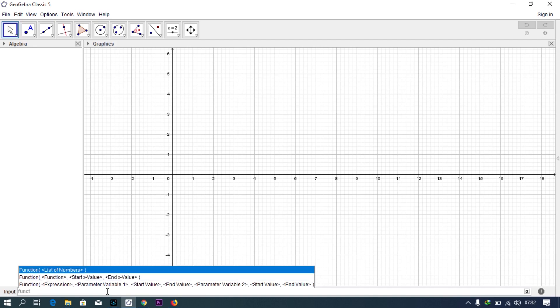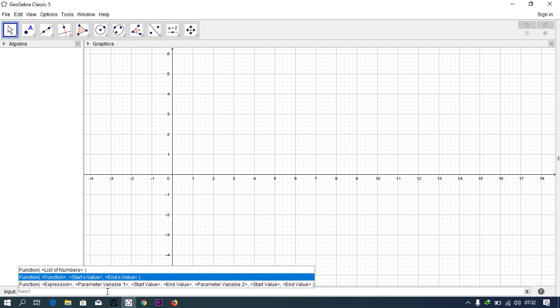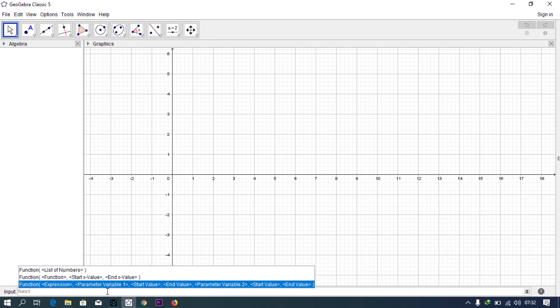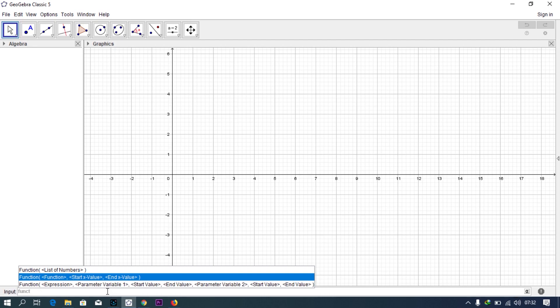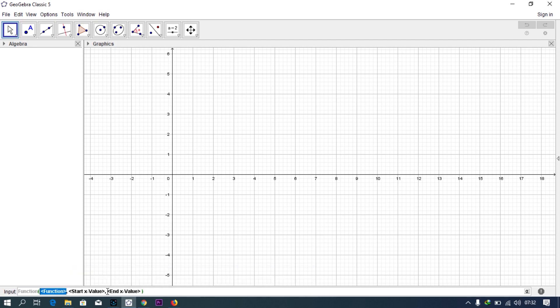The first is like a list of numbers. We don't have any list of numbers to form a function for. Then you have function, start value, and end value. This is actually what you're looking for. And this is for parametric equations where you have the expression, the parametric variable, start value, and end value.